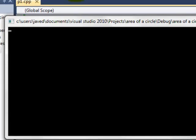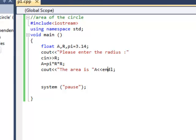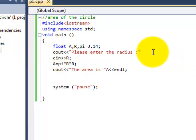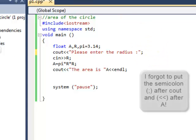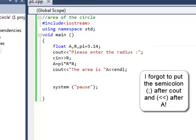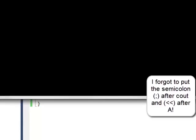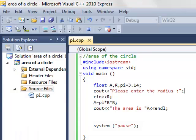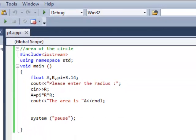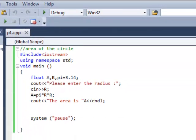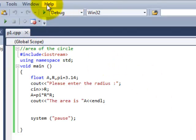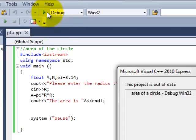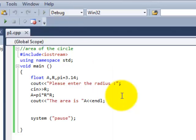So and over here we can make a small addition that C out the area is and then area and end L. So let's debug it now and let's see what happens. Okay there is some error. Let me just check. Okay yeah I didn't put semi-colon over here.